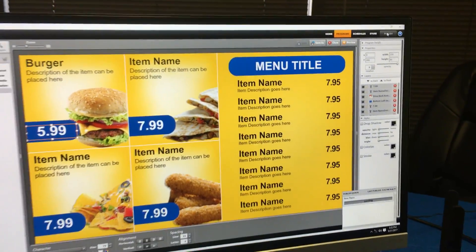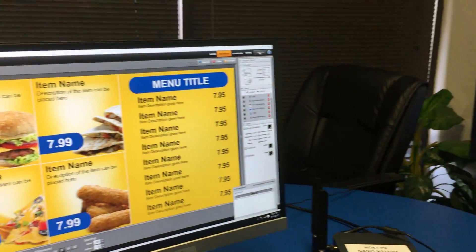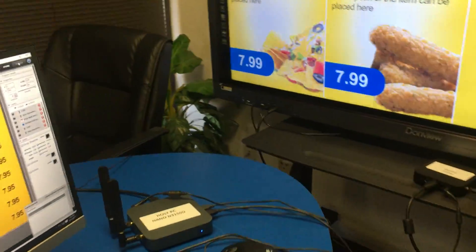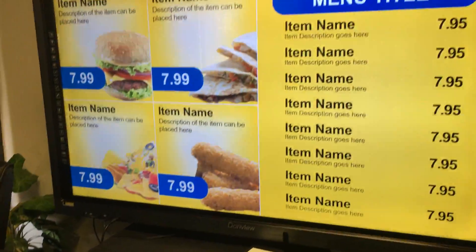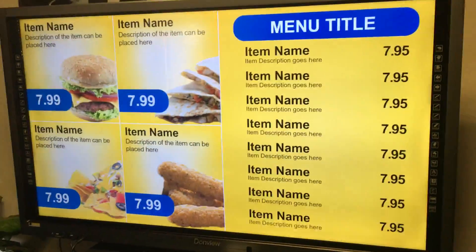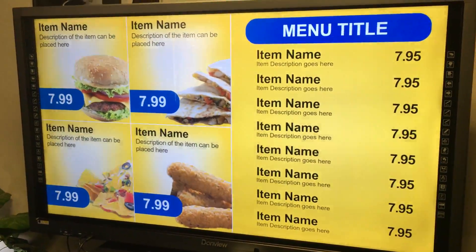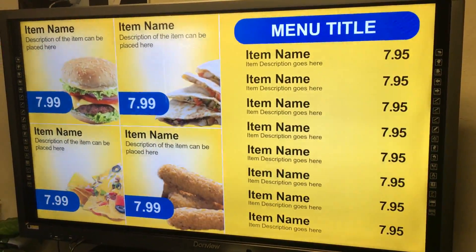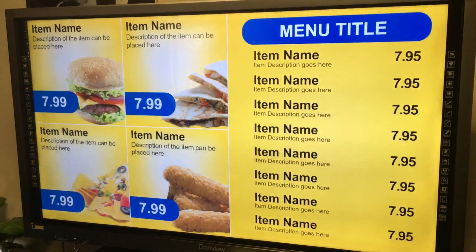Then it will sync to the player using the Wi-Fi direct, and the player will refresh the content with the updated content.